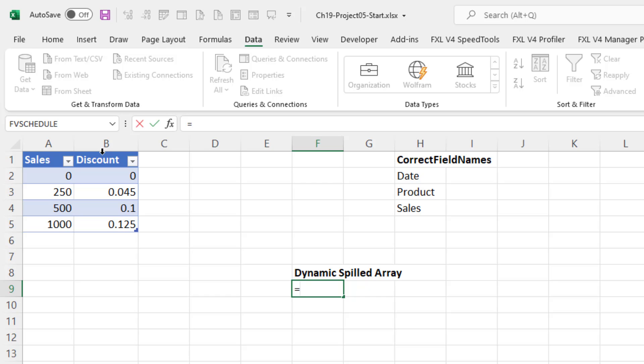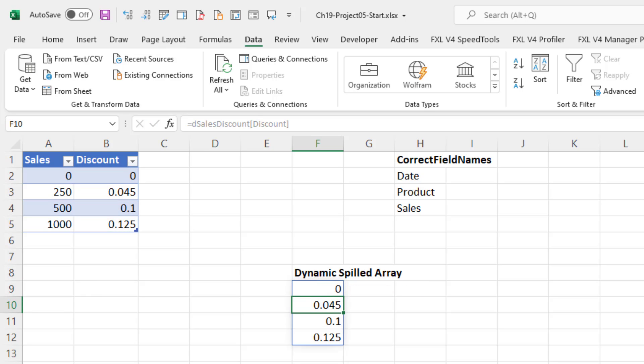I'm just going to highlight the column here, Discount. Because the formula has multiple items, when I hit Enter, the results spill into the worksheet. And guess what? You can bring dynamic spilled arrays into the Power Query Editor.